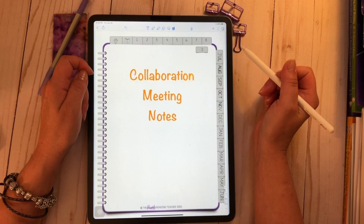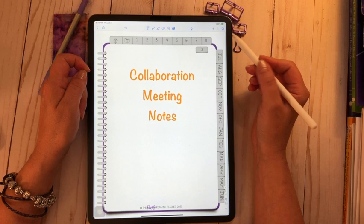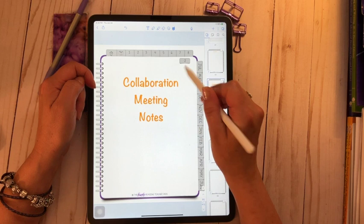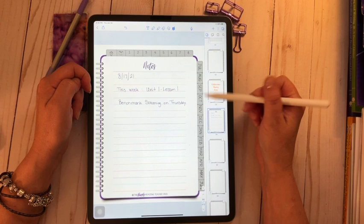The idea I have for tab number two is for those collaboration meetings. I'm going to want to take notes at those collab meetings. So what I want to do is I want to add a page after this cover tab on tab two, and I want to add a page with lined notes. Let me show you how I did that.